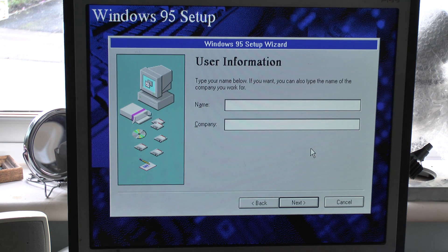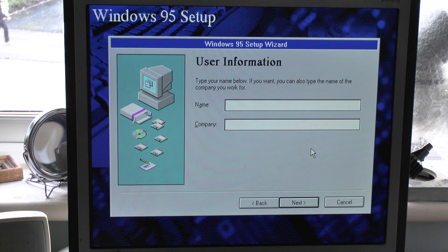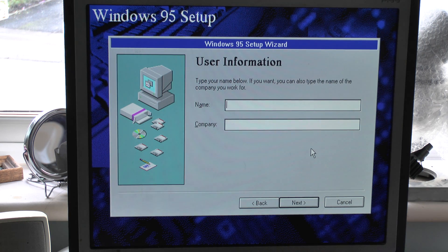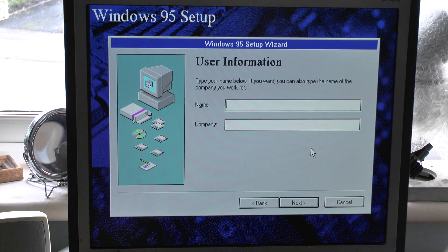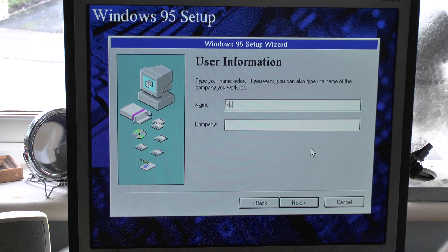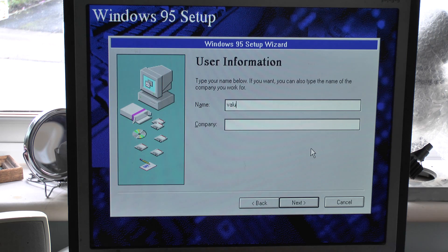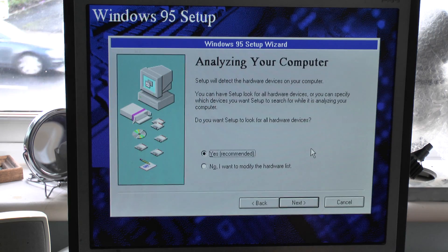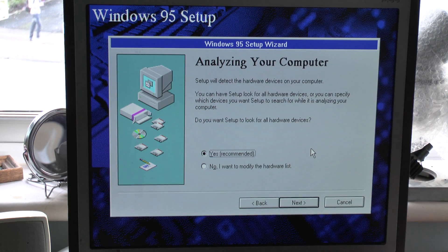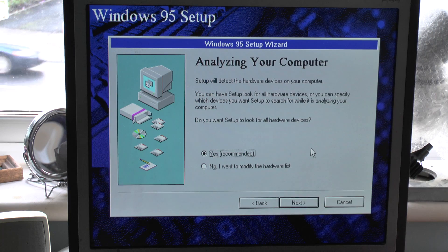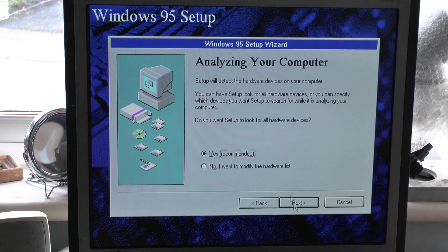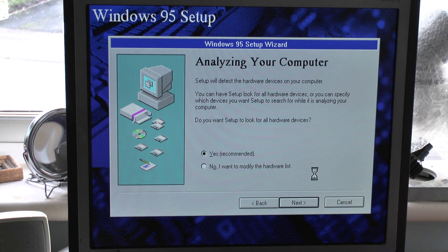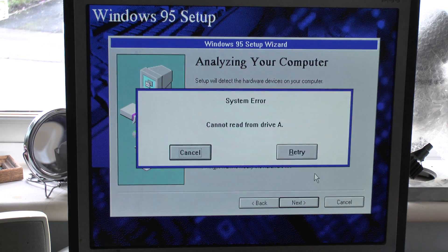Either way, name and company, put in whatever you like. I'll just stick in value. Yes, and again, let it detect. There's no point in you trying to figure out what's what. Let it do it for you, you know.